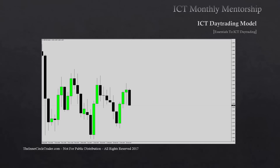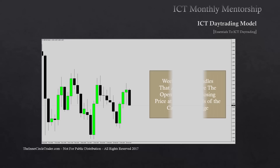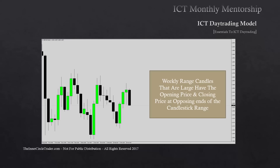We're looking at a British pound USD weekly chart where every range represents a week of data — the open, high, low, and close of an entire week. Focus on power three: the weekly range candles that are large have the opening price and closing price at opposing ends of the candlestick range. This is important because it teaches you to focus on and anticipate range expansion. Range expansion on a weekly chart is a gold mine as long as you know the most likely probable direction of the weekly candle forming right now.